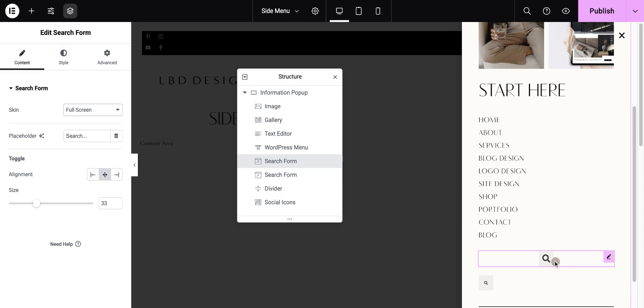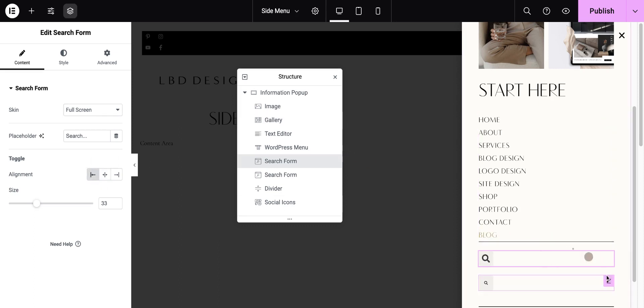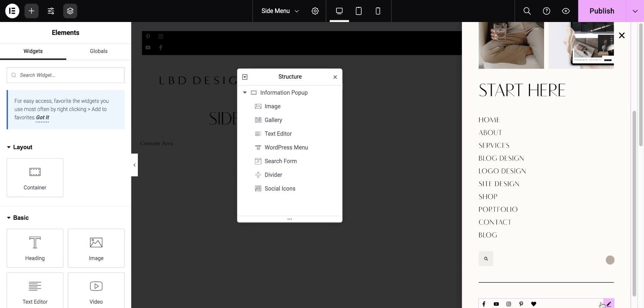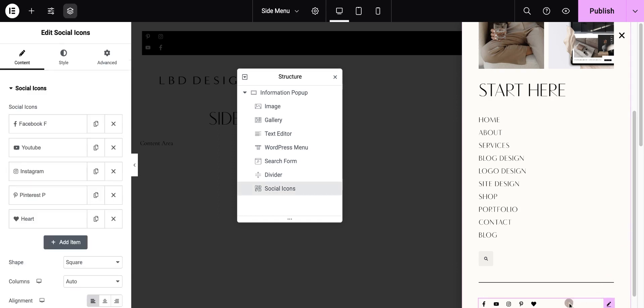So if you do the full screen, it'll have the cool full screen Elementor pop-out and you can align it here. So I've already done that as well. And then down here at the bottom, of course, the social icons are always nice to add.